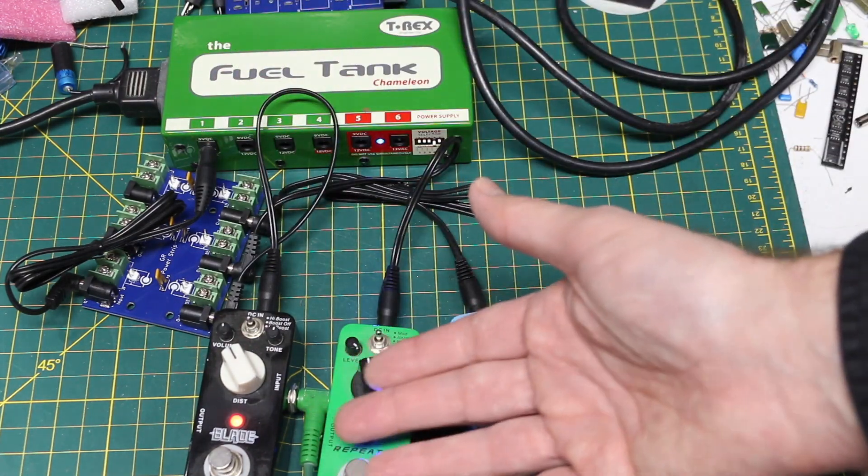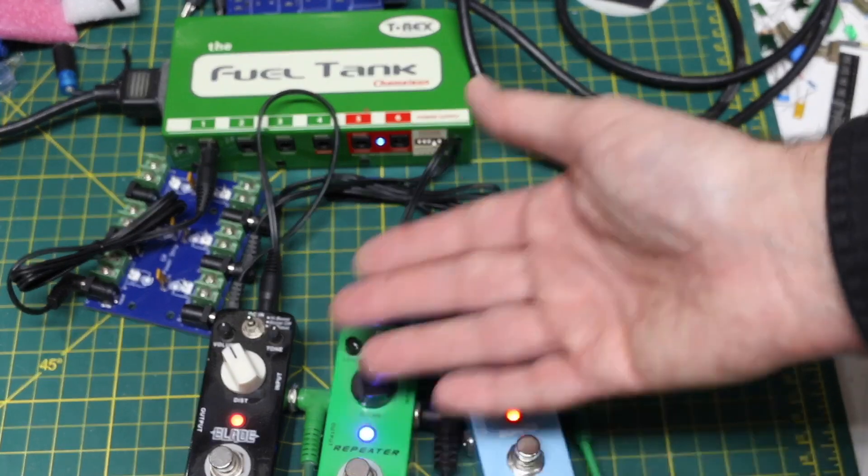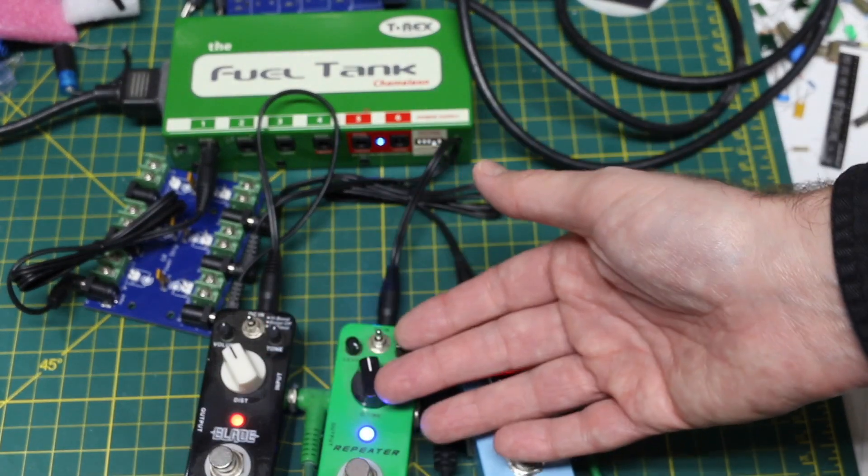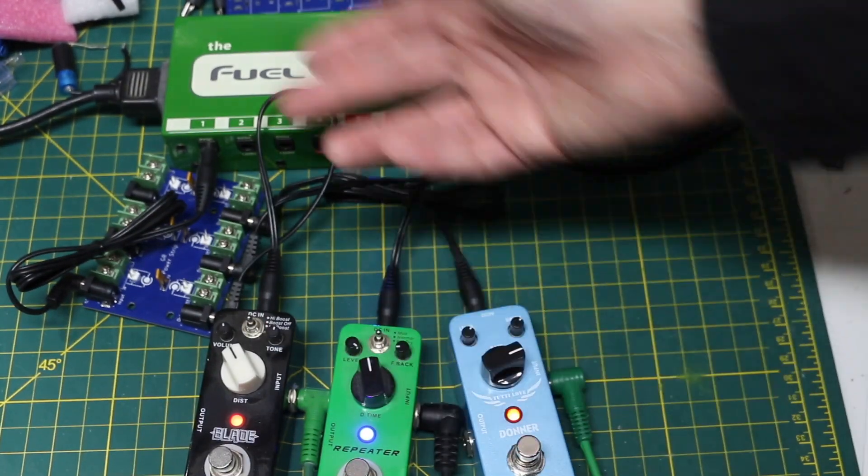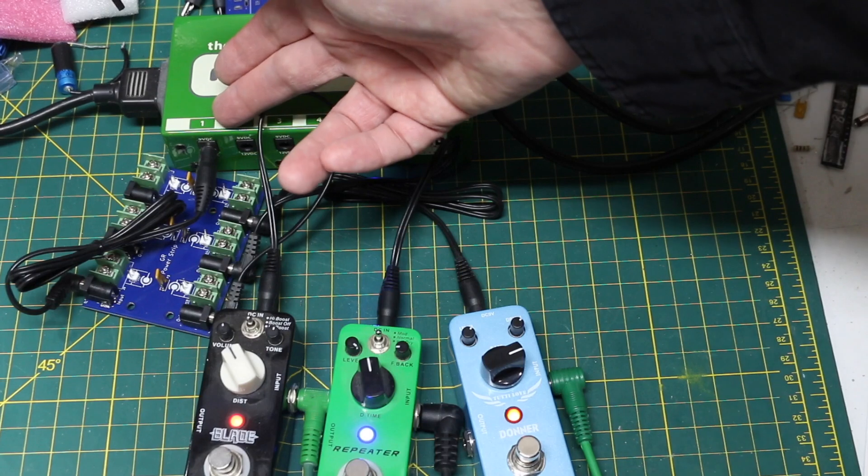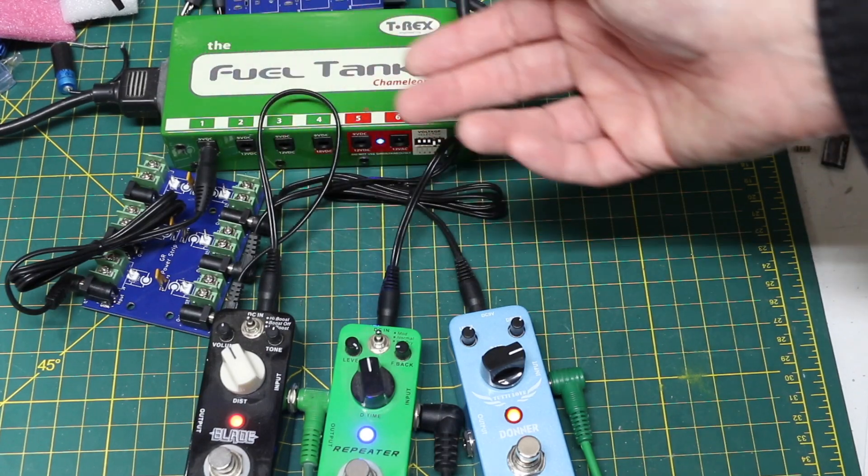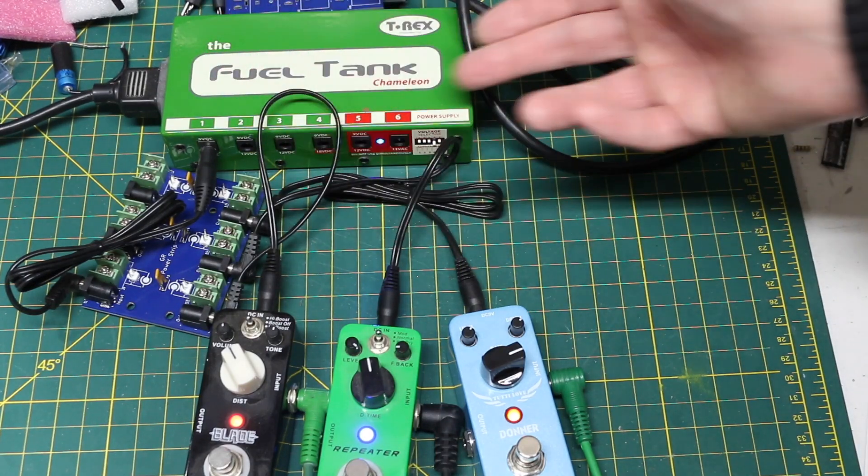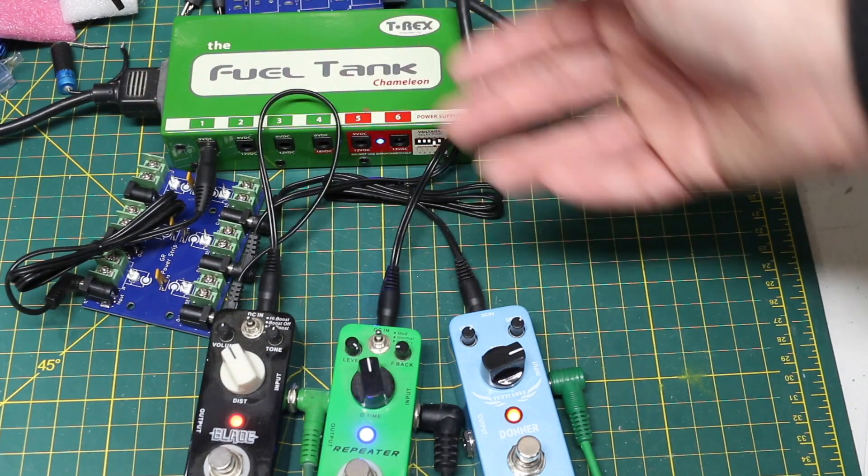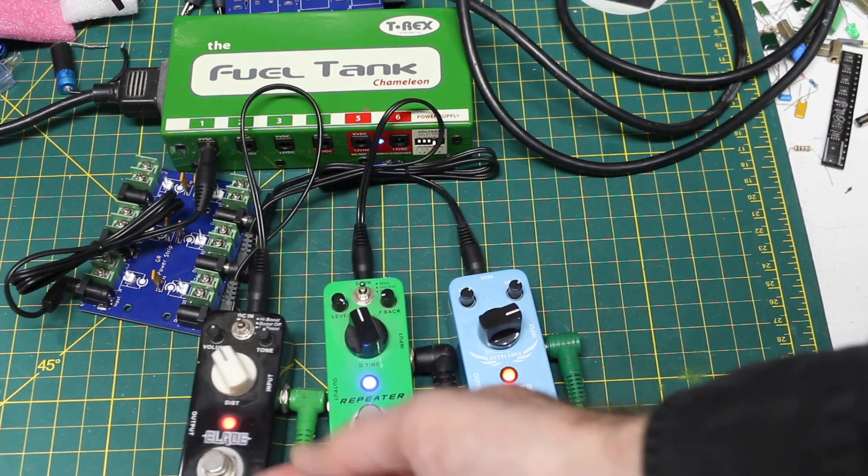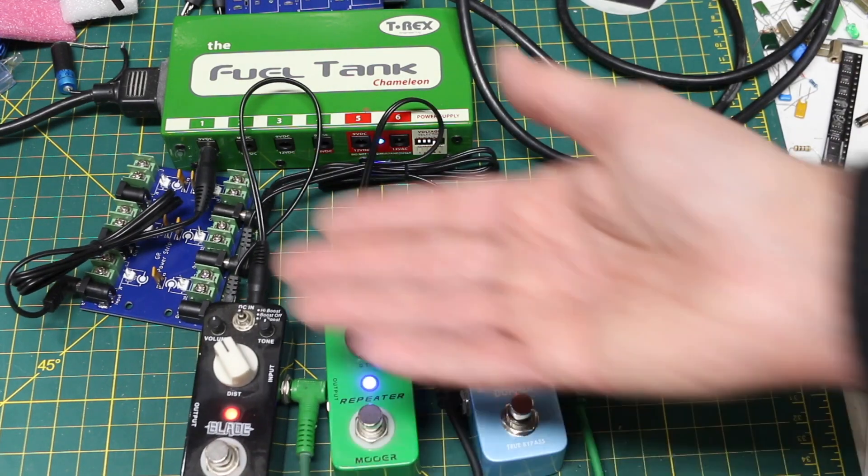Some pedals only need like 20 or 30 milliamps if it's just a couple of op amps. And I think these can do at least 100 milliamps each. Some can do half an amp each. I'm not sure how this is set up, so just making sure I don't overload anything.